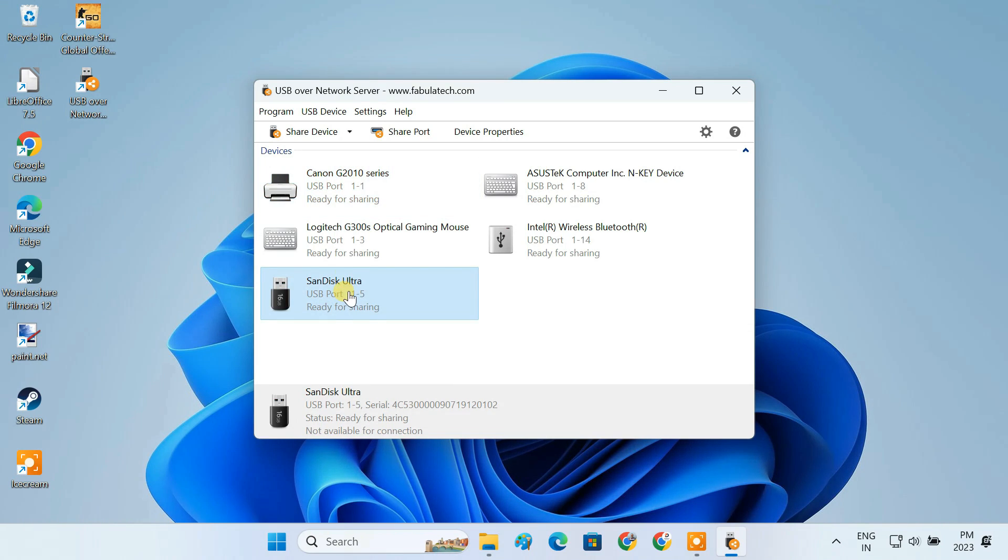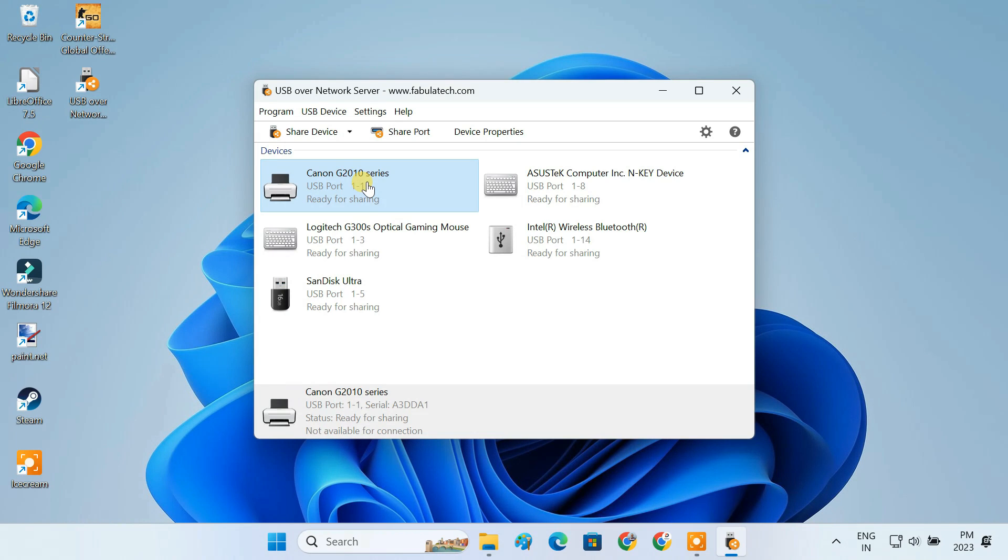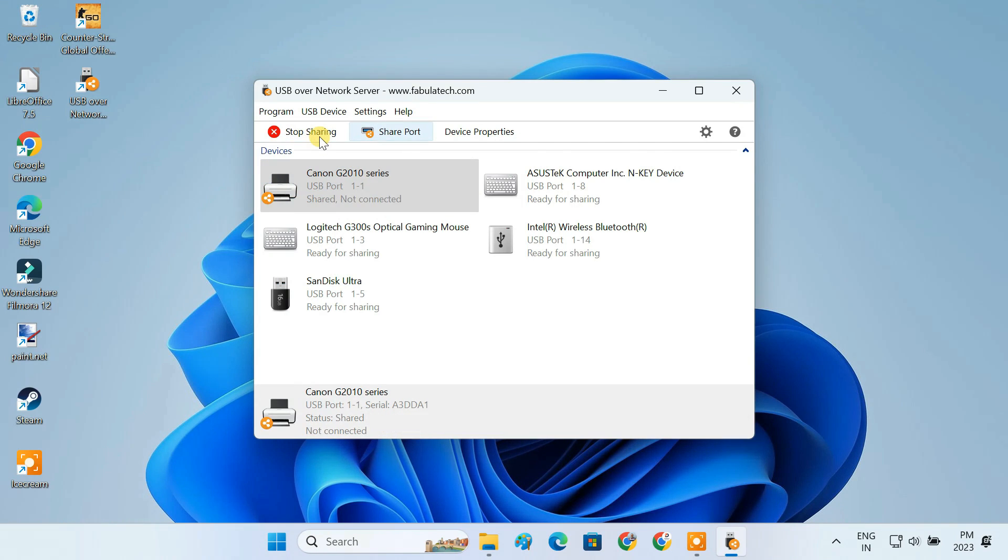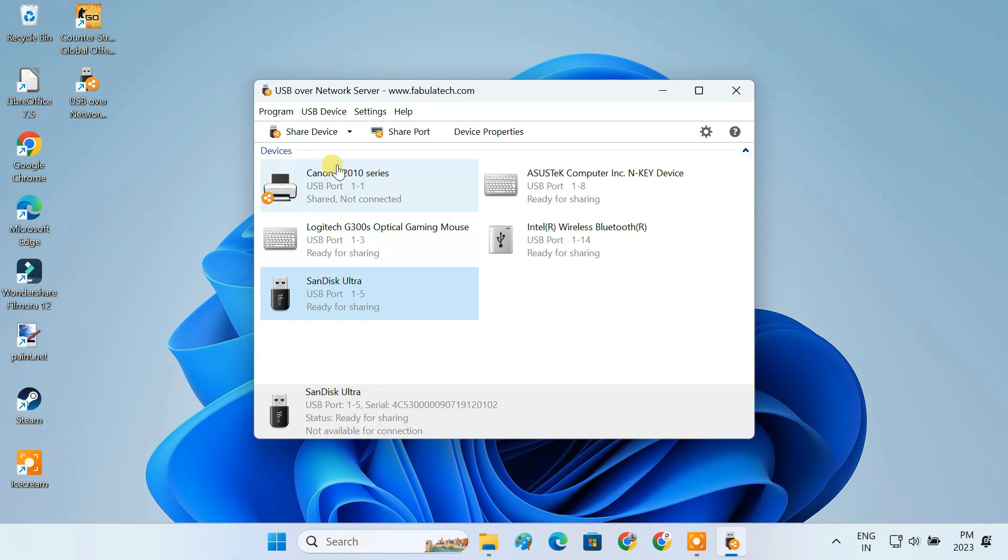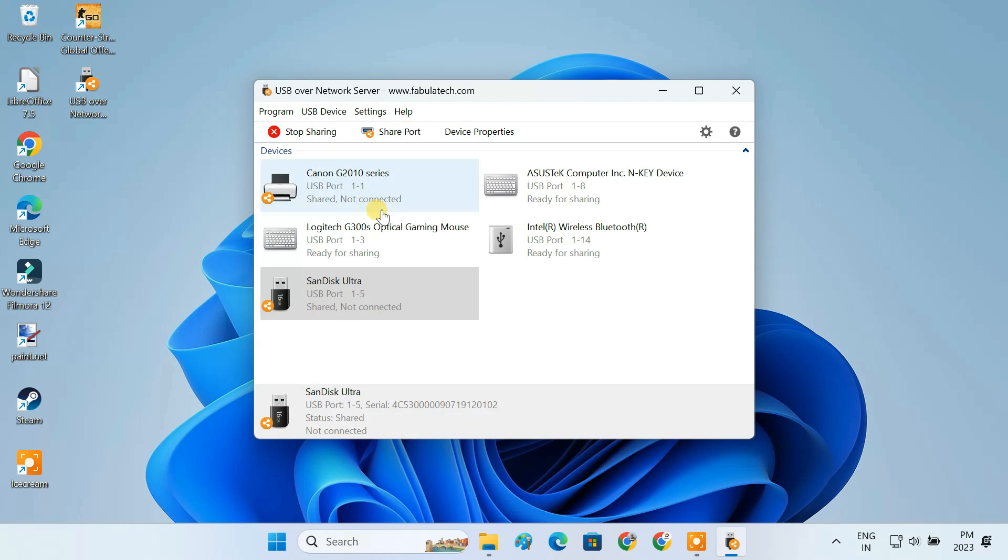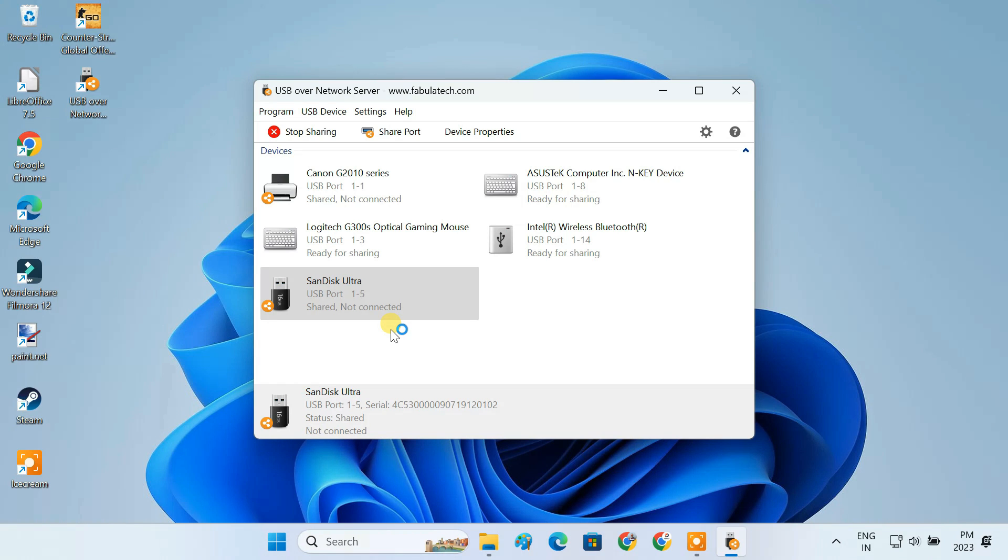As you can see, I have a SanDisk pen drive and Canon printer connected to the USB ports of this computer. To share these devices over the network, just select it and click the share device button. Now the USB devices are shared and ready for use by any other computers on the network.